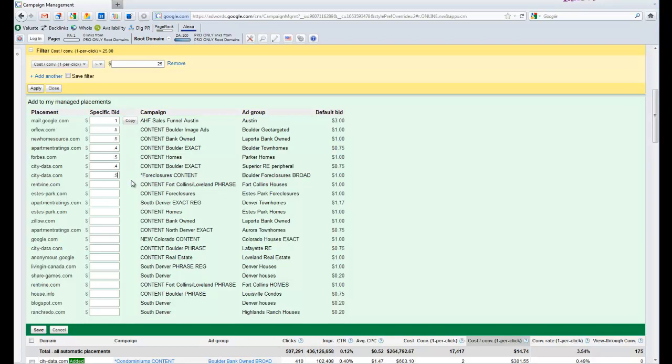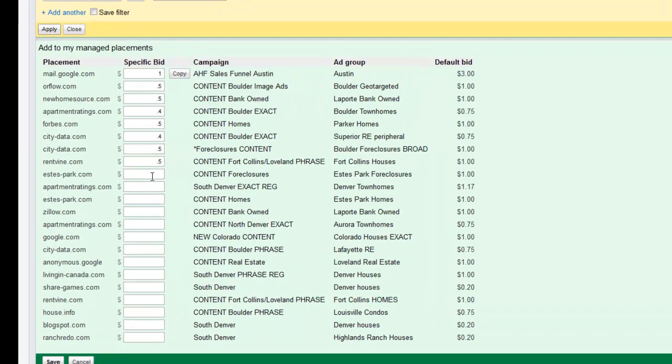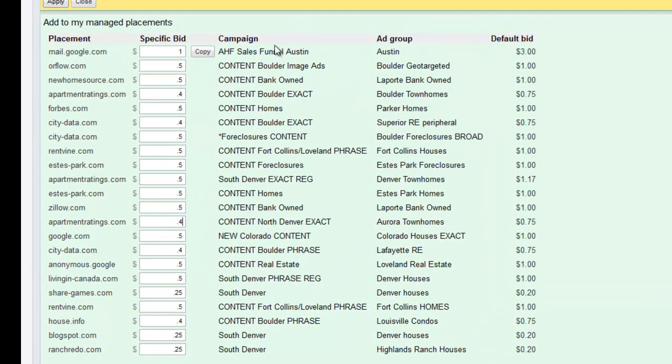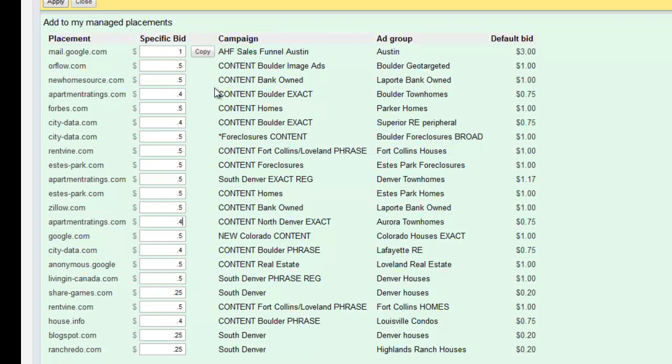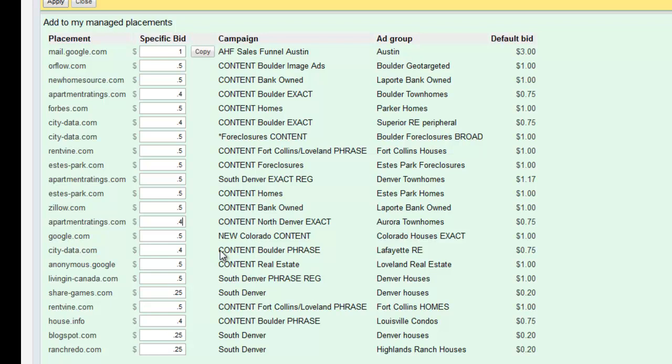Okay, so now I've gone through and I've manually entered my bids that are roughly half of what they were before, except for this one which I know was really expensive and I went with a third of what that three dollar bid was. But basically now I've moved these up to managed placements, but since I know that they have been expensive on a per conversion basis, I've lowered their bids.